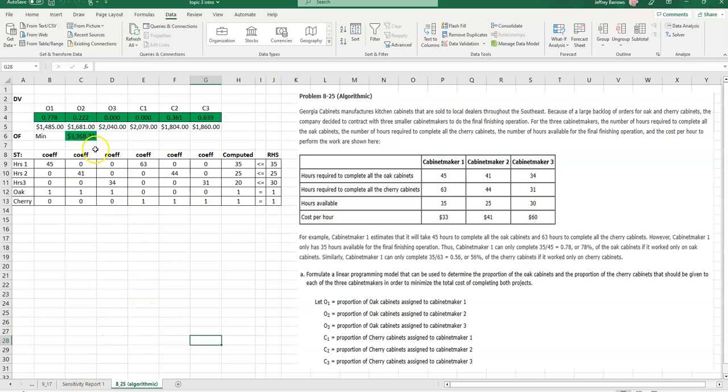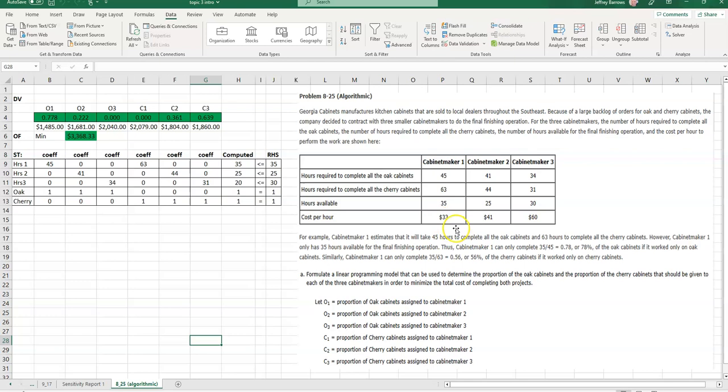So we have kind of gone through and done a visual check here. Cabinet maker one used 35, two used 25. Notice that cabinet maker three only used about two thirds of his hours. From a practical standpoint, you can go over here and convince yourself of the reason why that's the case. $60 an hour versus $33 an hour here, and then $60 an hour versus $41 an hour here. So, from a practical standpoint, that should make good sense to us that we're going to use cabinet maker one and cabinet maker two to the best extent possible.